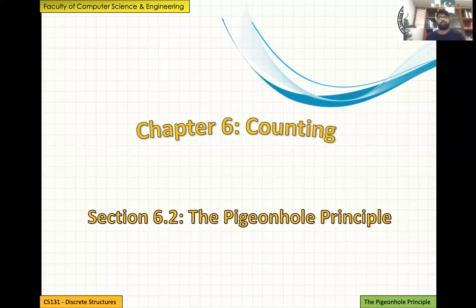Bismillahirrahmanirrahim. Assalamu alaikum, dear students. Welcome to the second class on chapter six, Counting, in the Discrete Structures CS131 course at GIK Institute, held at the Faculty of Computer Science and Engineering. In this section, we'll be talking about the pigeonhole principle.